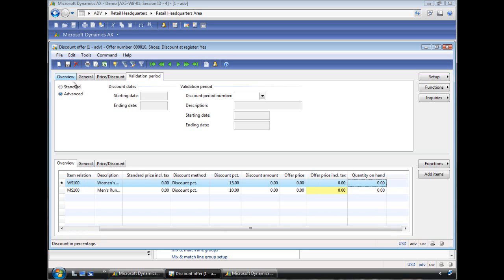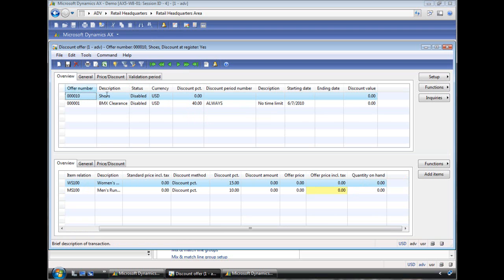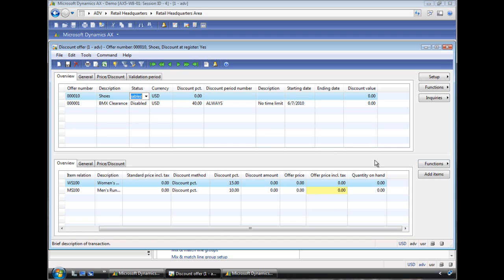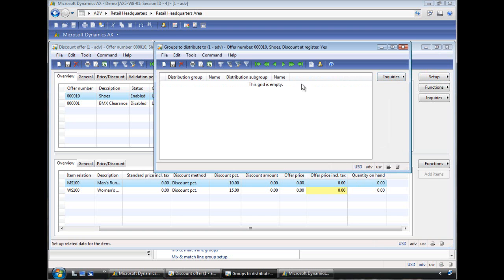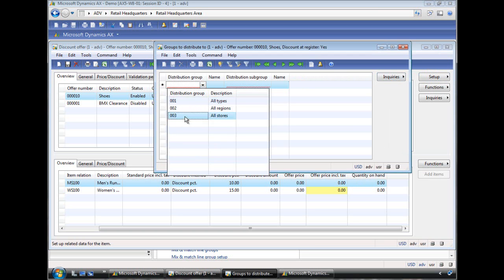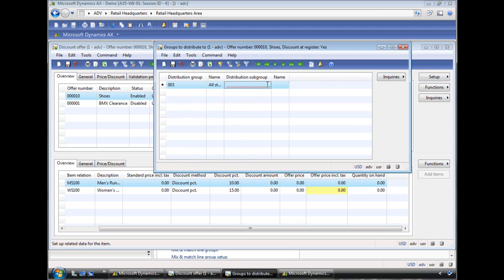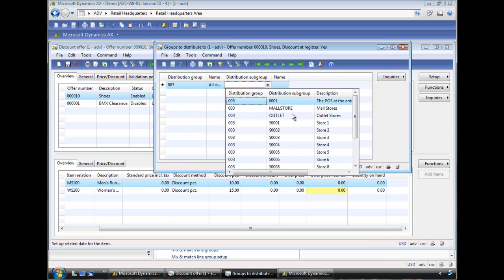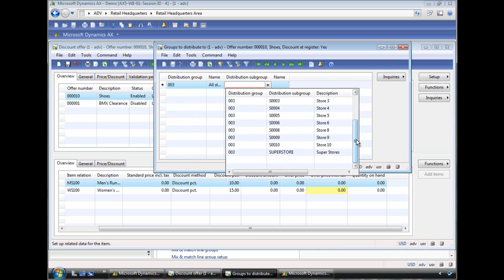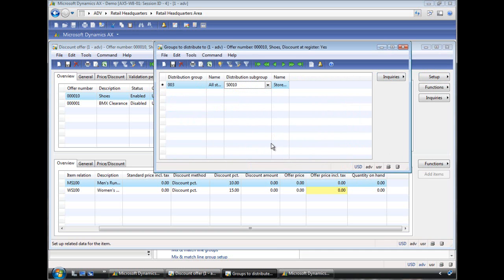Then the key thing is, by default the status is disabled. So that gives you the option to configure this discount without POS picking it up. So we're saying we're done, we enable it. And then the next thing we'll do is we specify which stores will actually receive it. So we're just going to pick a store, in my scenario it's going to be store 10. And then this discount offer will be sent to that store.